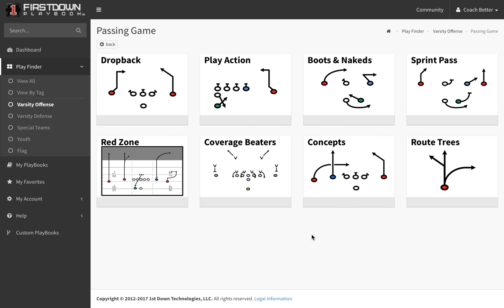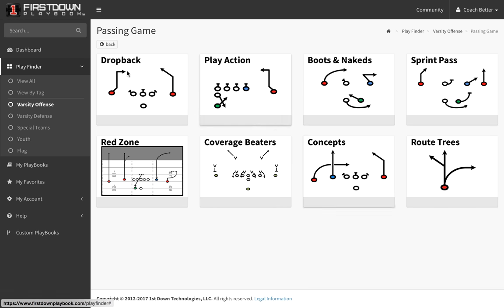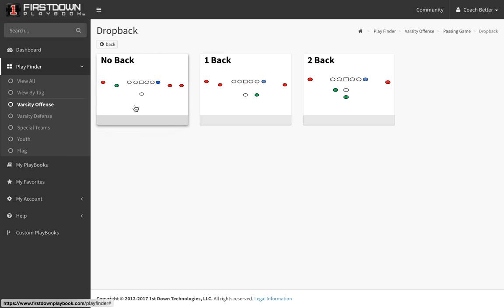Today I want to give you a real quick tip on how to find drop back pass plays in First Down Playbook. You hear us talk all the time about the number of plays — over 33,000 plays in First Down Playbook — and the drop back area is probably about as populated as anything.